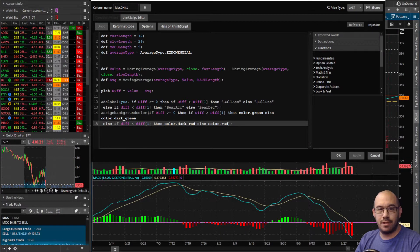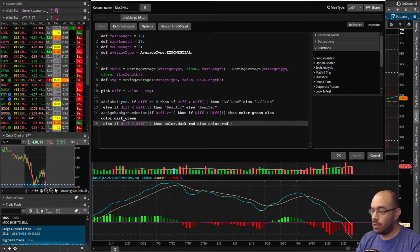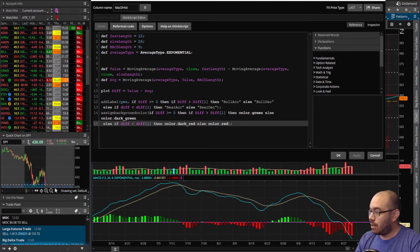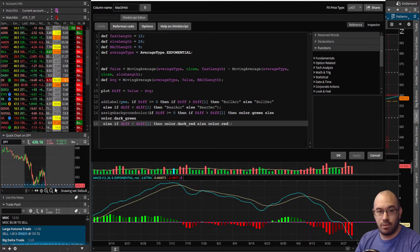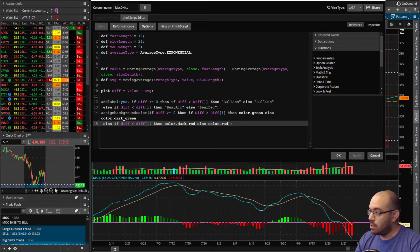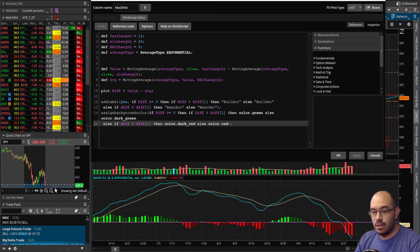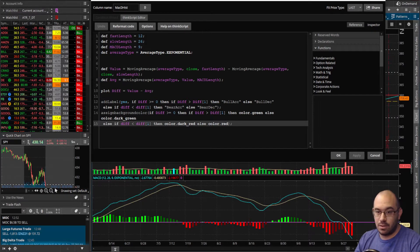Hey guys, Joe here with Doji Trading. Today we're going to look at a question asked about a week ago from Scott. He was looking at whether, much like the MACD tracker that we already have worked on, designed, and implemented, he wanted to know if we could do the exact same thing for the histogram bars. Of course we can get that done.